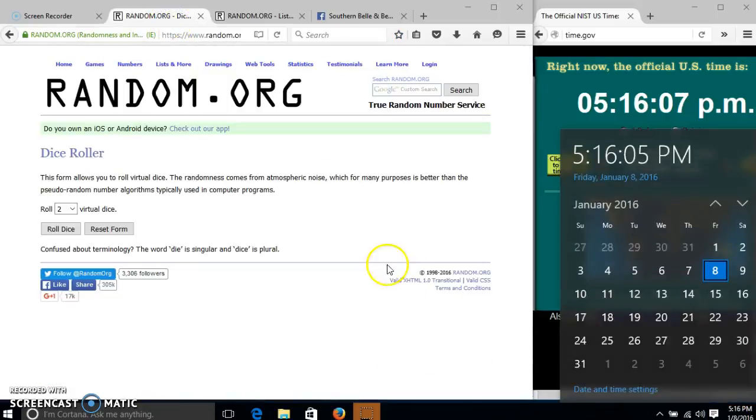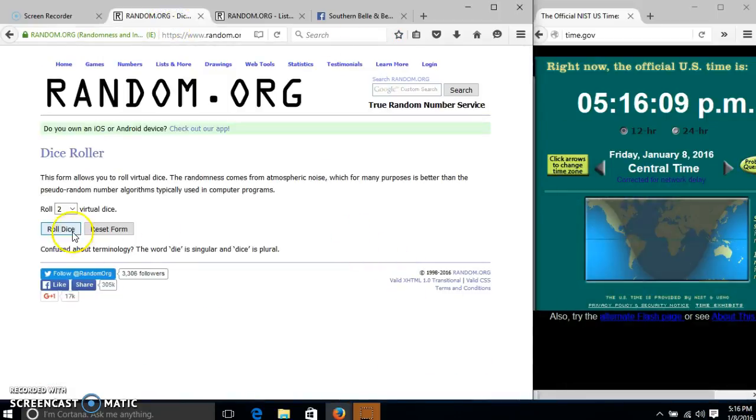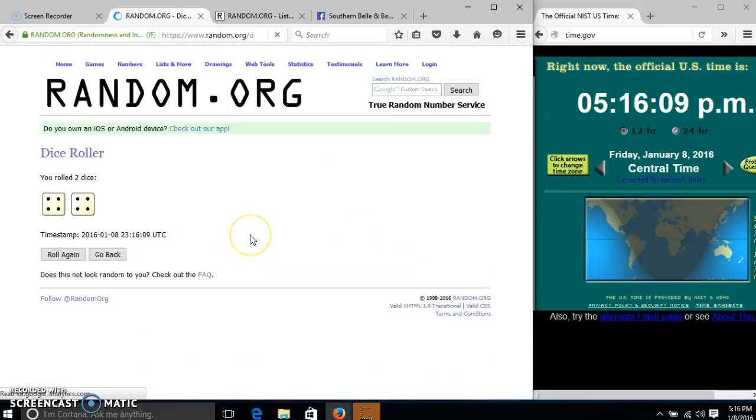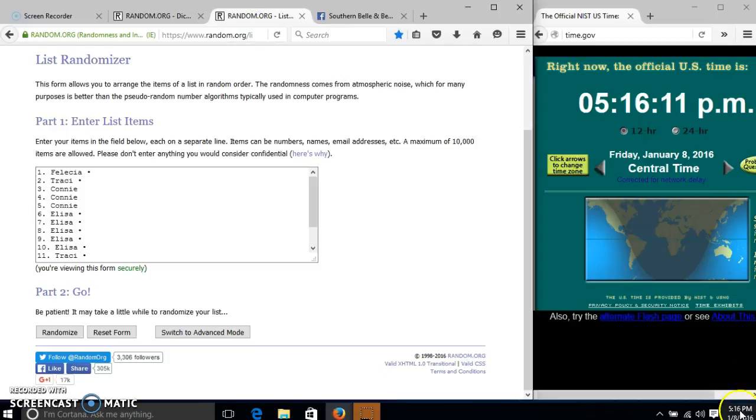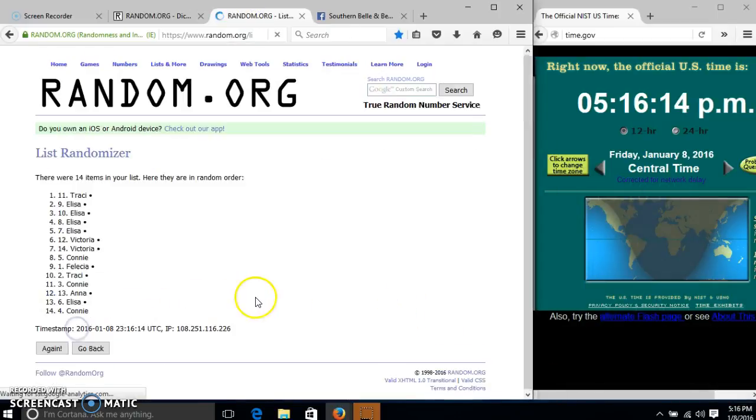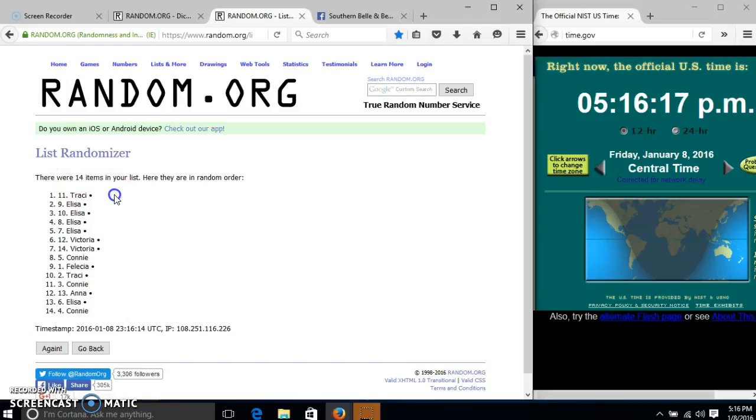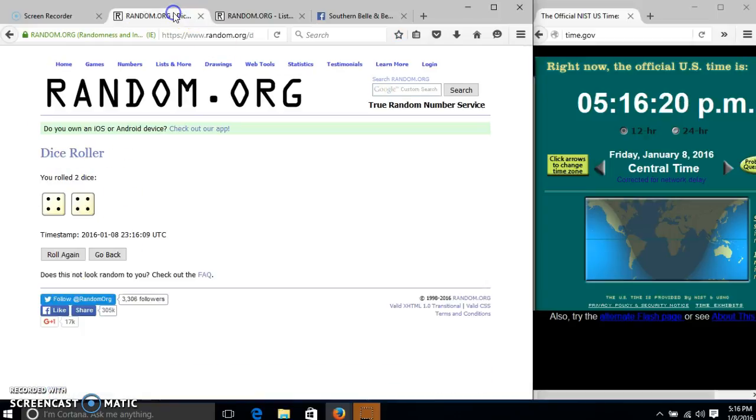It's 5:16. We'll roll the dice. We need a 4 or higher. We have 8, so we'll randomize. For the first one, it's 5:16. After the first time, we have 14 items in our list. Tracy on top, Connie on the bottom.